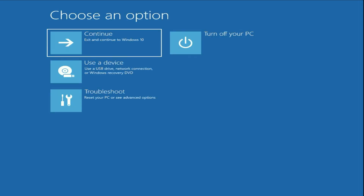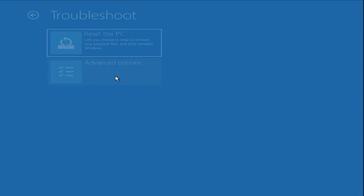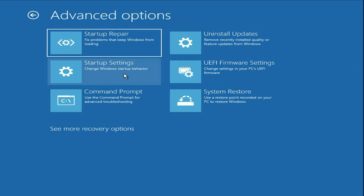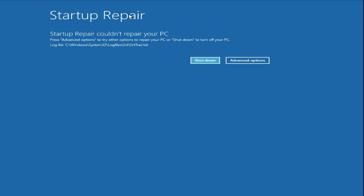Now move on to our next method. Click on 'Troubleshoot' again, then 'Advanced Options', then click on 'Startup Repair'. This option will repair all the startup files and fix the blue screen error. As you can see, the result is 'Startup Repair could not repair your PC' — so this method has failed.